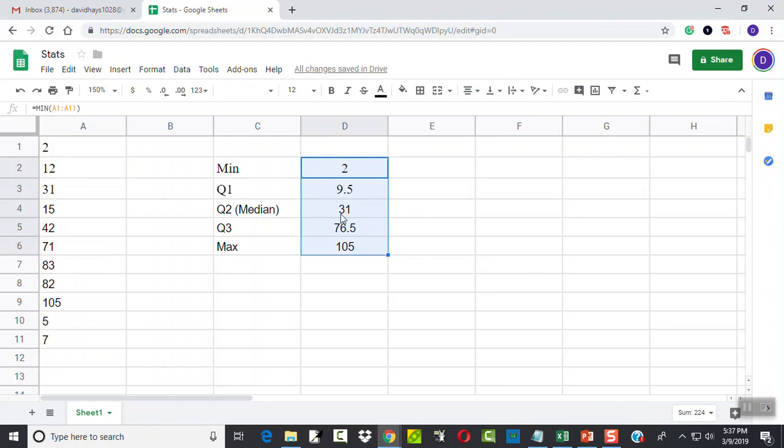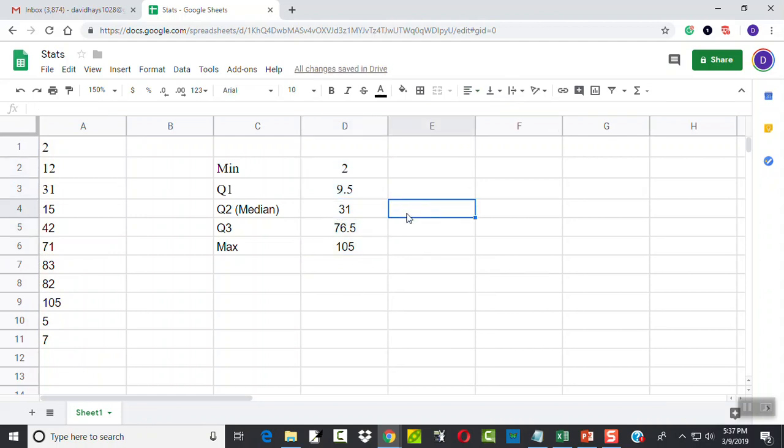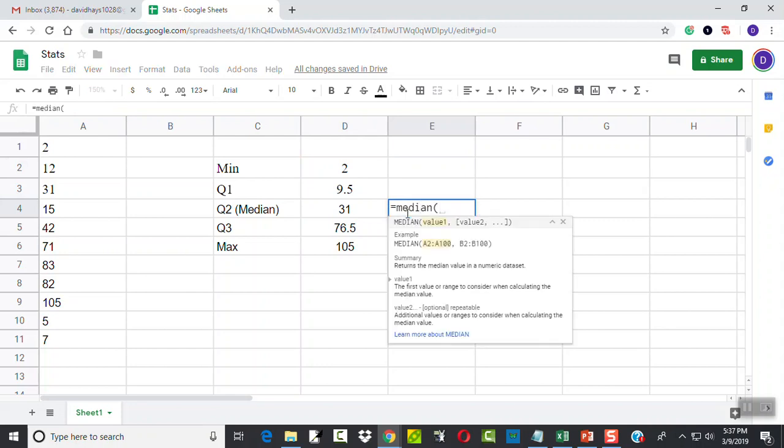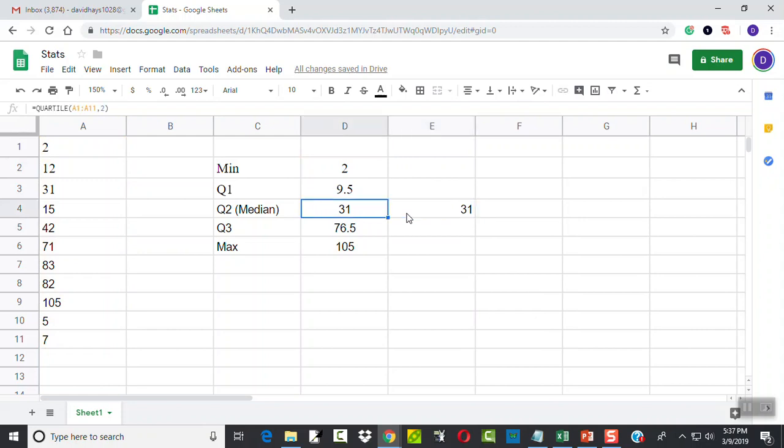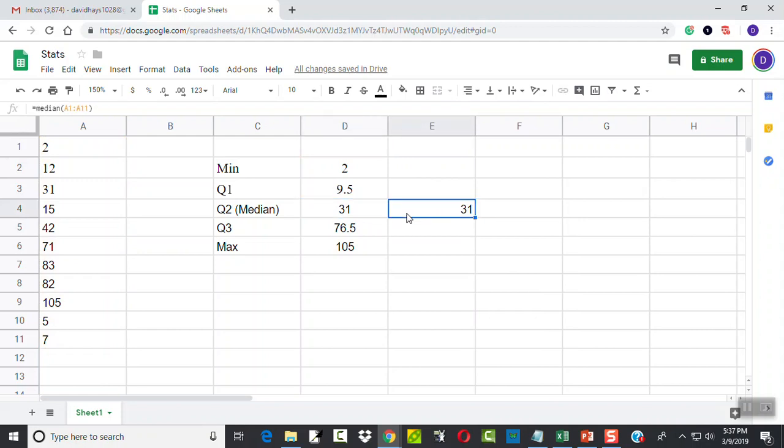Remember, Q2 is the same as our median. So if I did the function median and did A1 colon A11, see how it also gives us 31. So on that one, it doesn't matter which one you pick - it'll give you the same value. But that's how you get your five-number summary using Google Sheets.